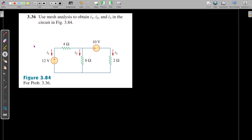Vanakkam. In this video we are going to solve problem number 3.36 from Fundamentals of Electric Circuits by Alexander and Sadiku, 5th edition. The question is: use mesh analysis to obtain the currents I1, I2 and I3 in the circuit shown in figure 3.84.